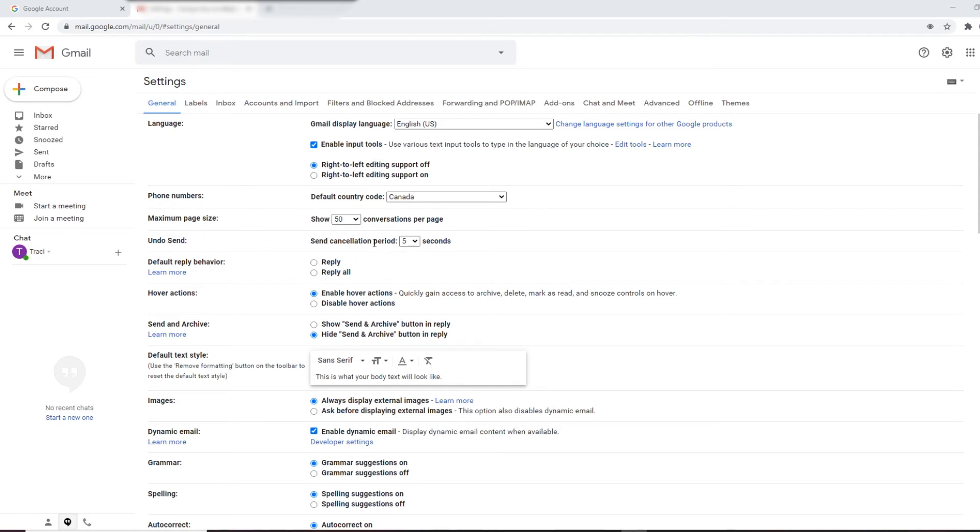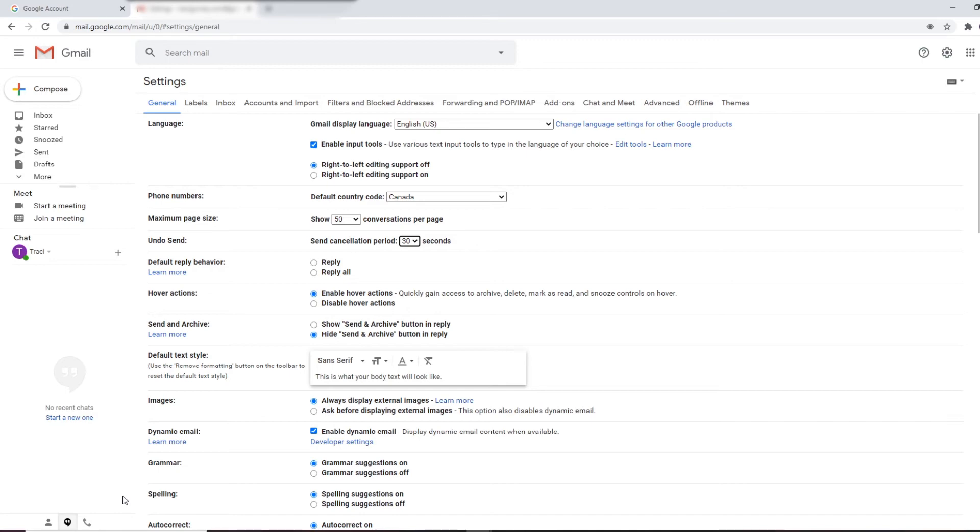You can go in here undo send. You can put up to 30 seconds and you have 30 seconds to recall that email. A little message will come at the bottom for 30 seconds where you can click on undo and it will not send that email.